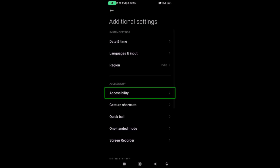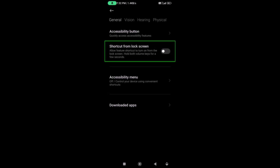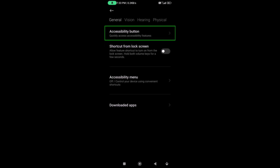Go to Accessibility. Here, we have a shortcut to accessibility. We have a shortcut to the accessibility device, and also to advanced settings. For Samsung users, go to accessibility and look for the Accessibility button option — quickly access accessibility features. This is the option.